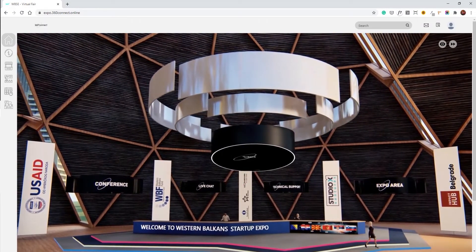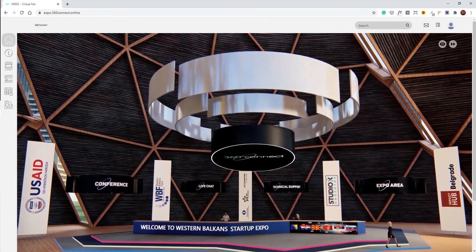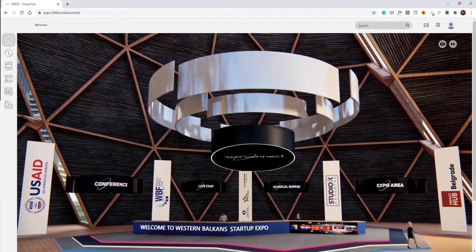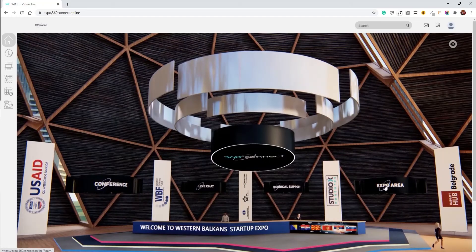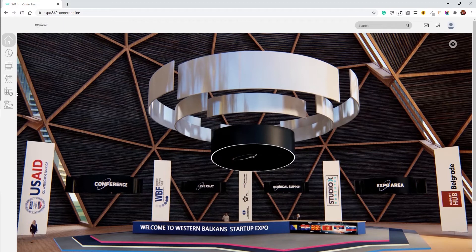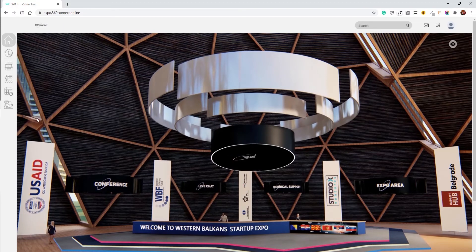You may navigate the fair in two ways. You may click on the links on the video itself, or you may use the left sidebar navigation to navigate to different rooms.